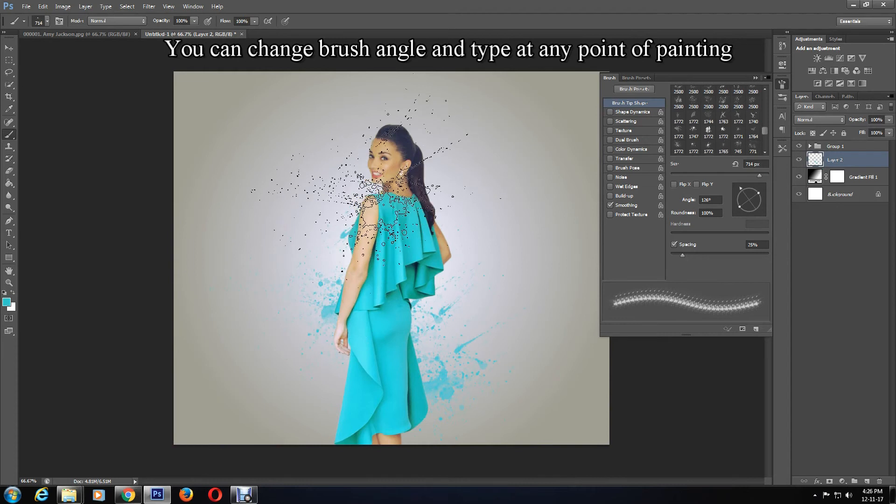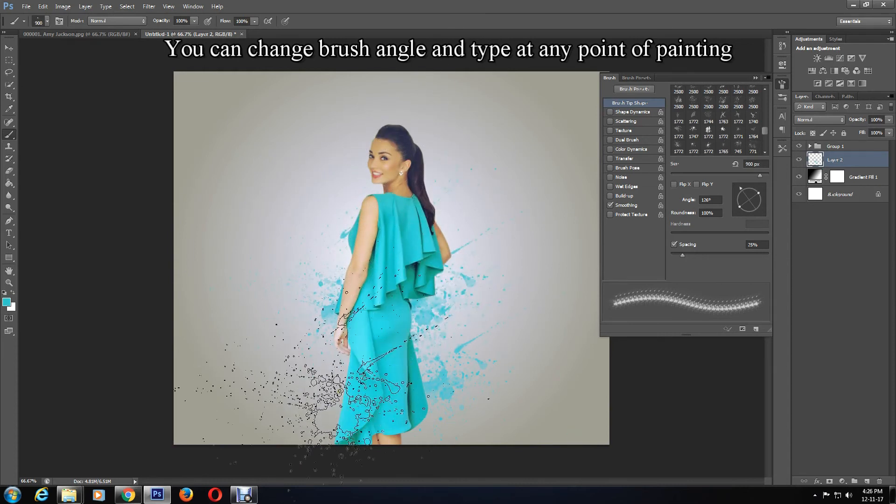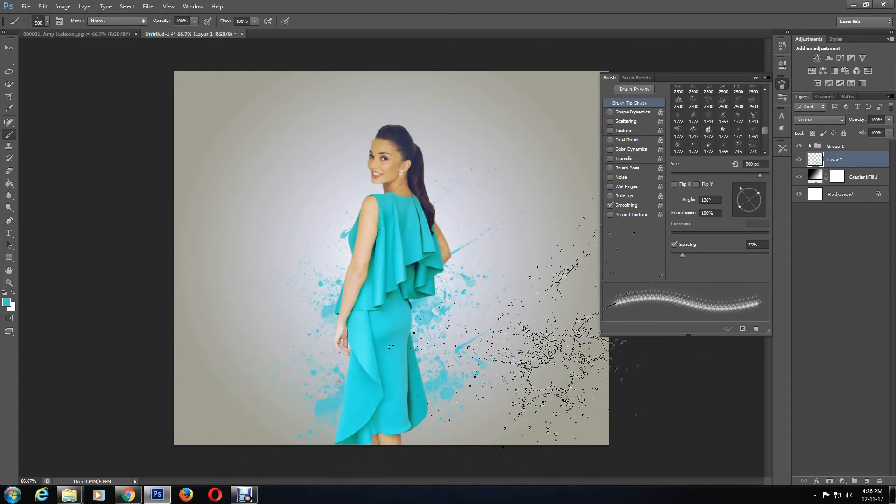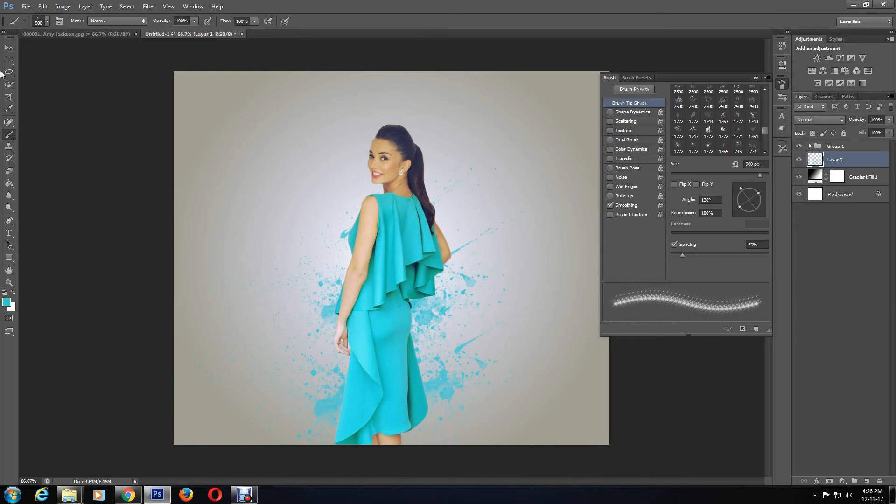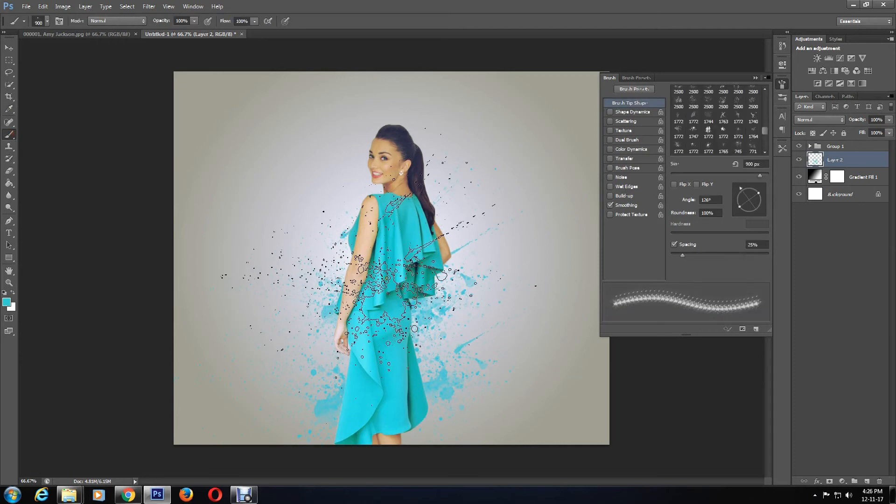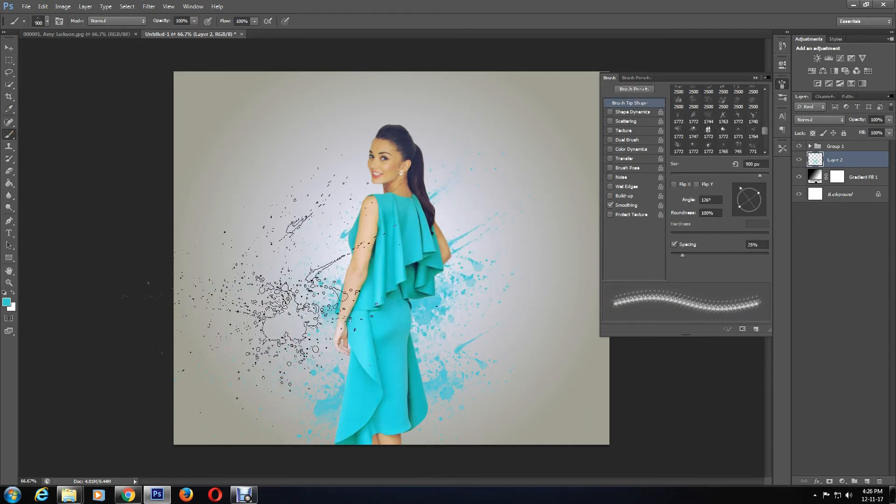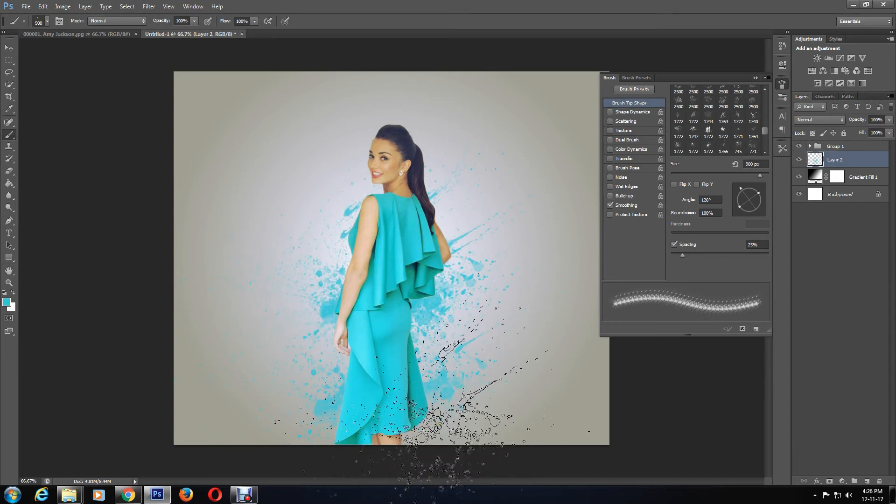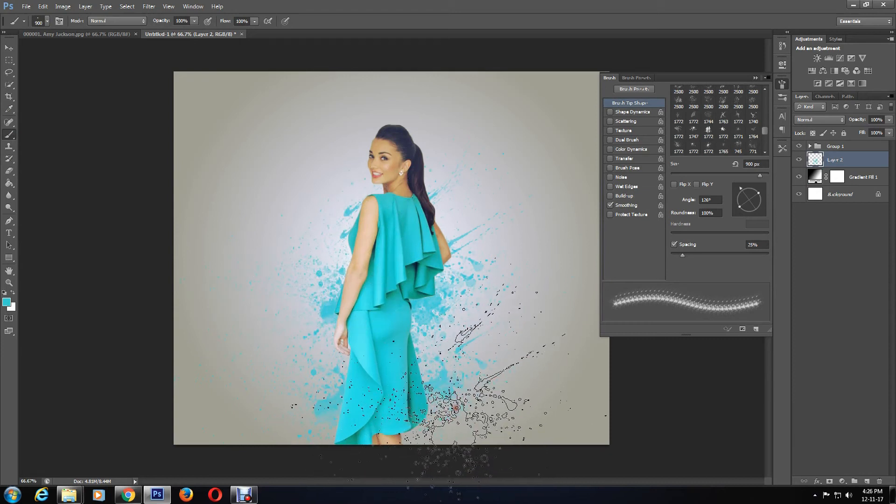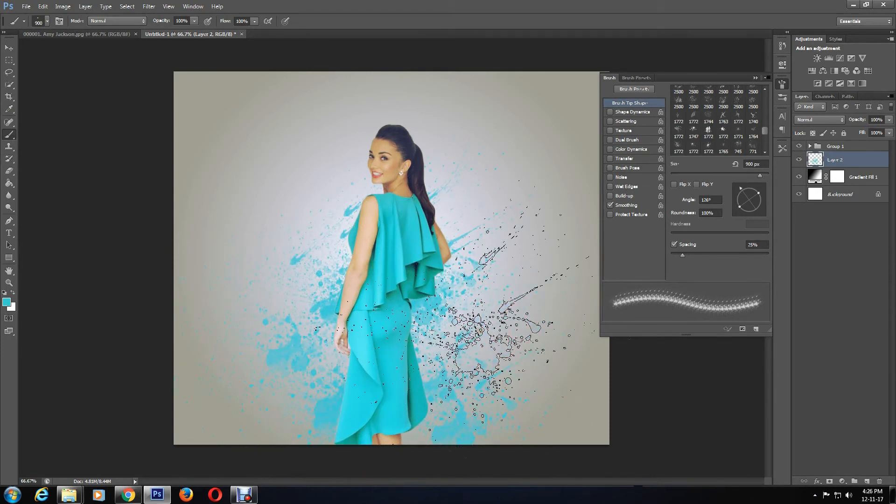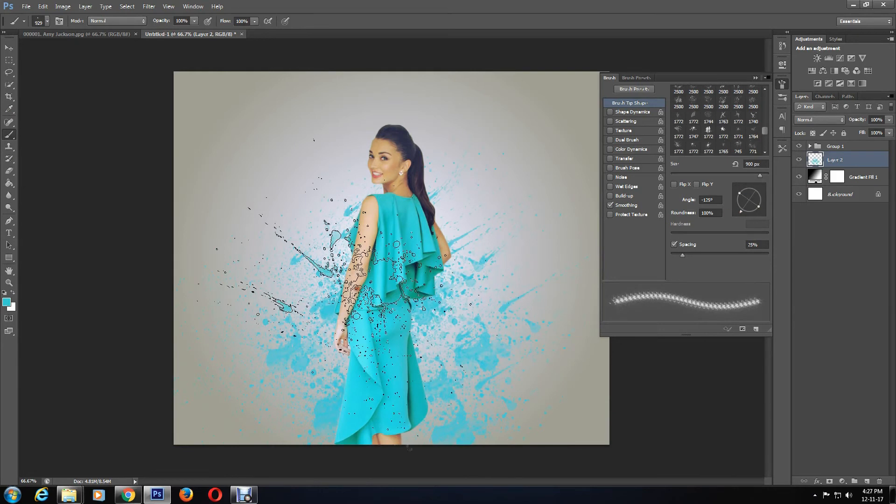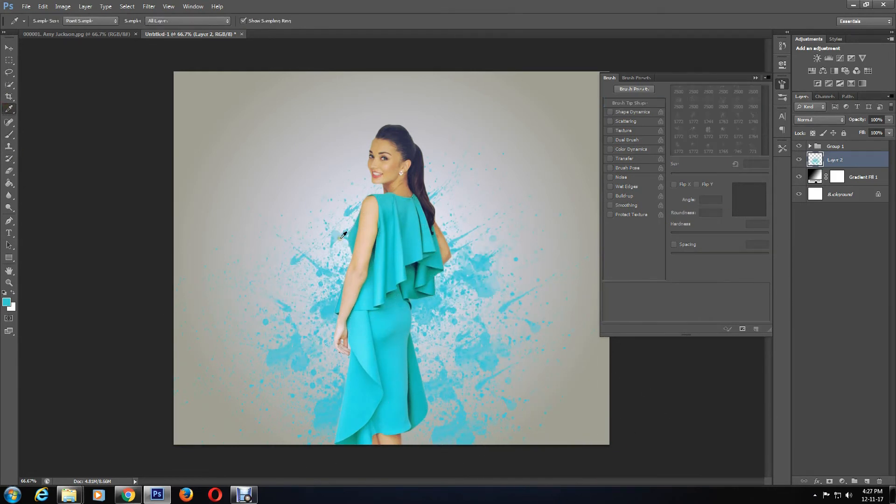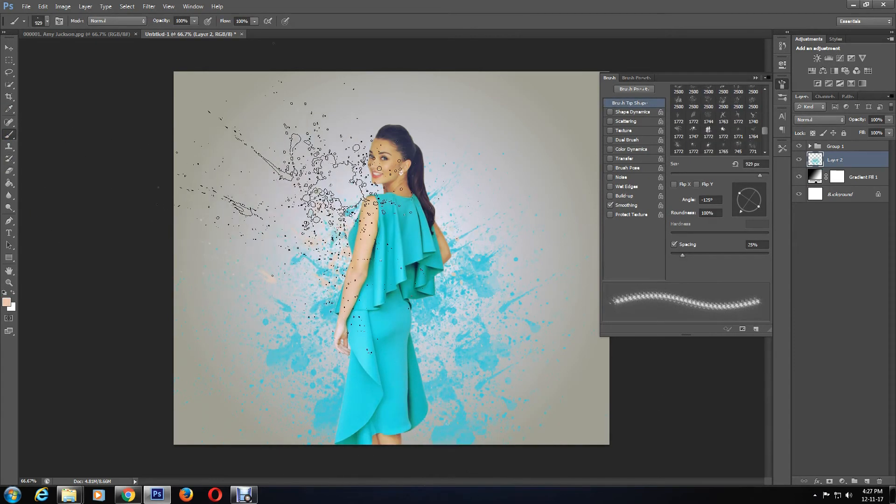If you find that the brush you chose isn't working for you, you can change it. As you paint, you can change the color by selecting the Eyedropper Tool and extracting a different color from the picture. I'll keep changing my brush styles, and if you want to know which ones I'm using, they're listed in the description box. You can keep going back and forth with the brush types, color, size, and layers.